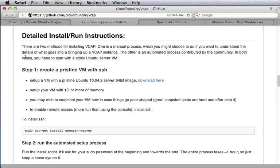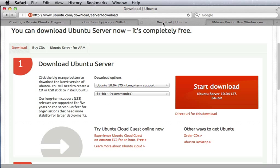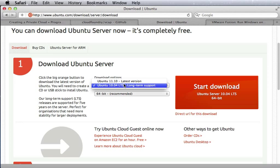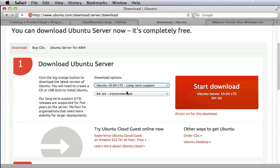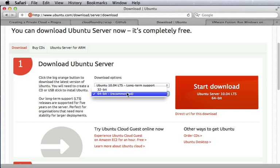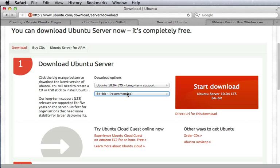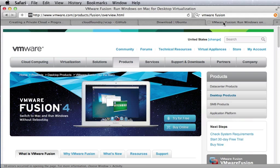We'll start with the instructions at GitHub Cloud Foundry with a virtual machine. So we download Ubuntu Server 10.4, the 64-bit version, and then use that in VMware Fusion.